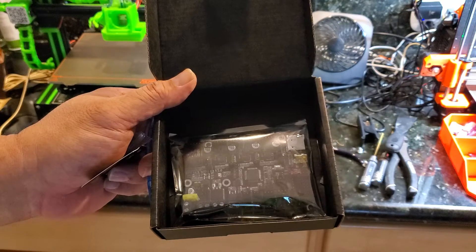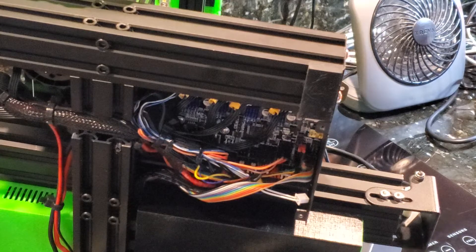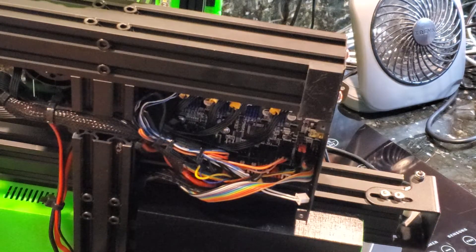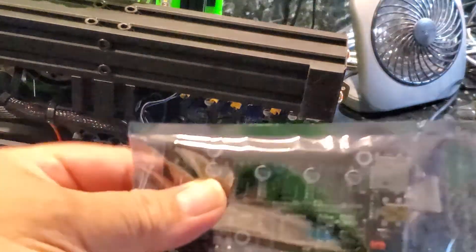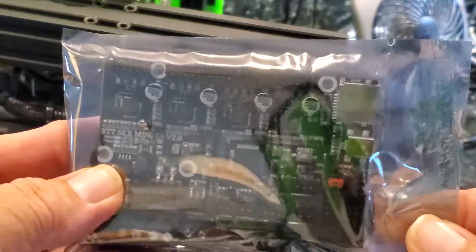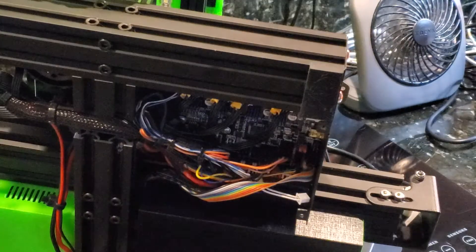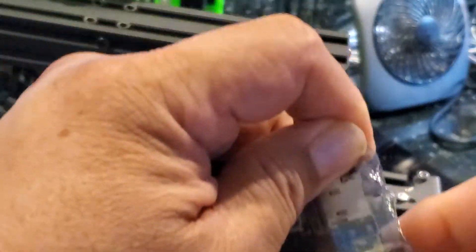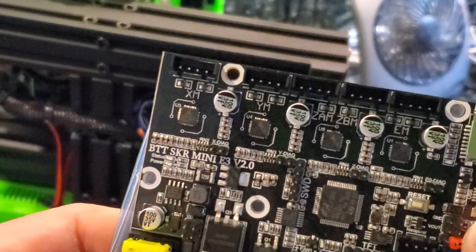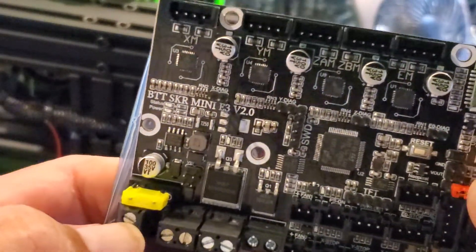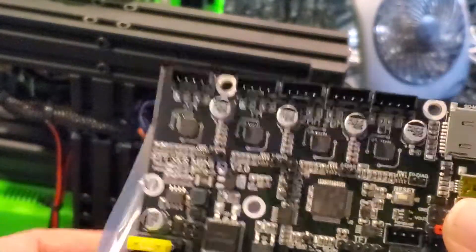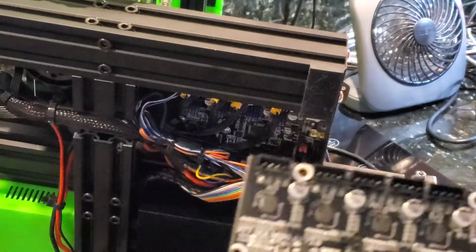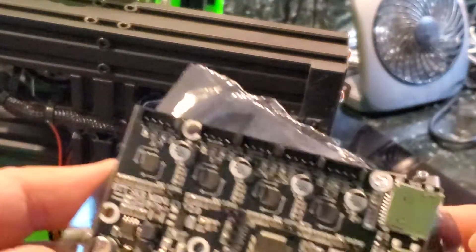So I'll continue filming this once I get the board in. I just want to show you that I have the old board still installed, and right over here is the brand new SKR version 2, E3 V2. This is going to go in, this board is going to go into the brand new one, and we're going to solve our problem. Alright, I'll be right back.